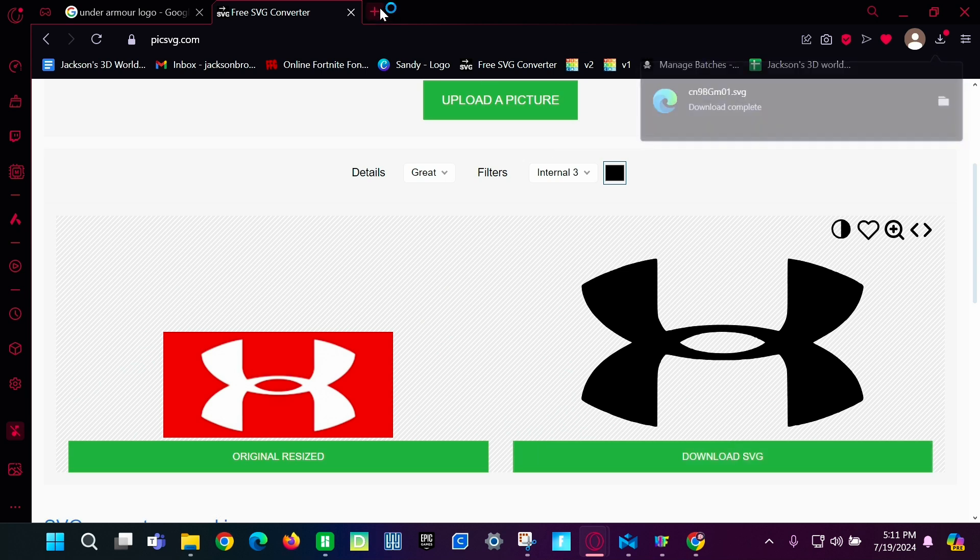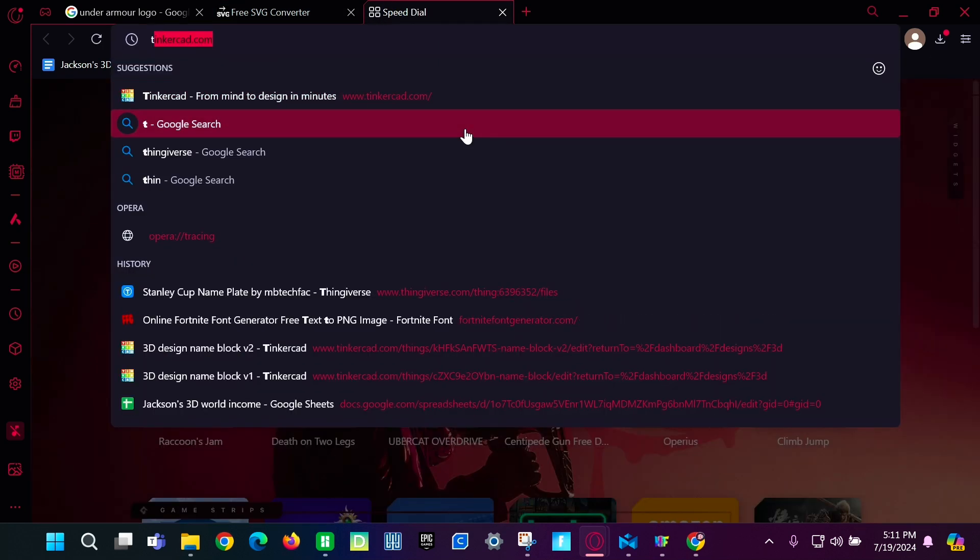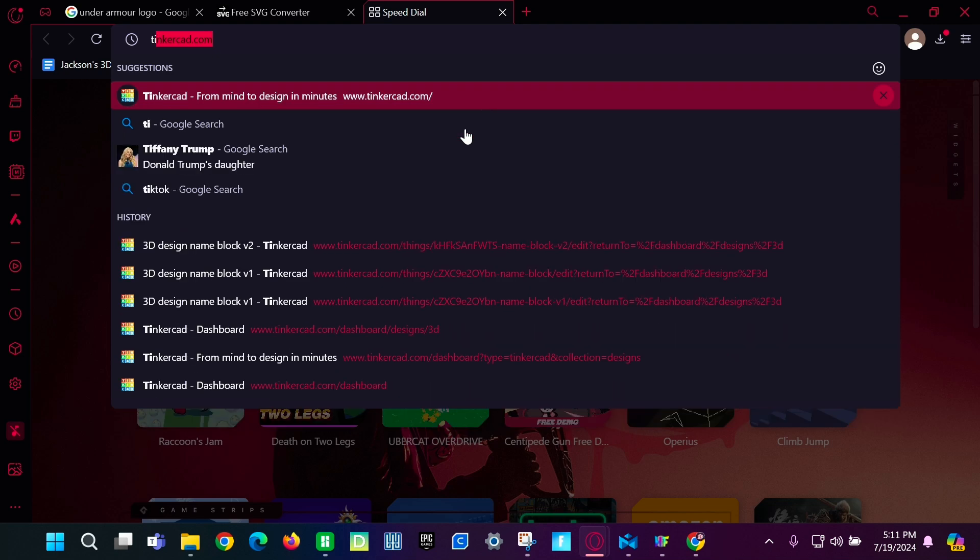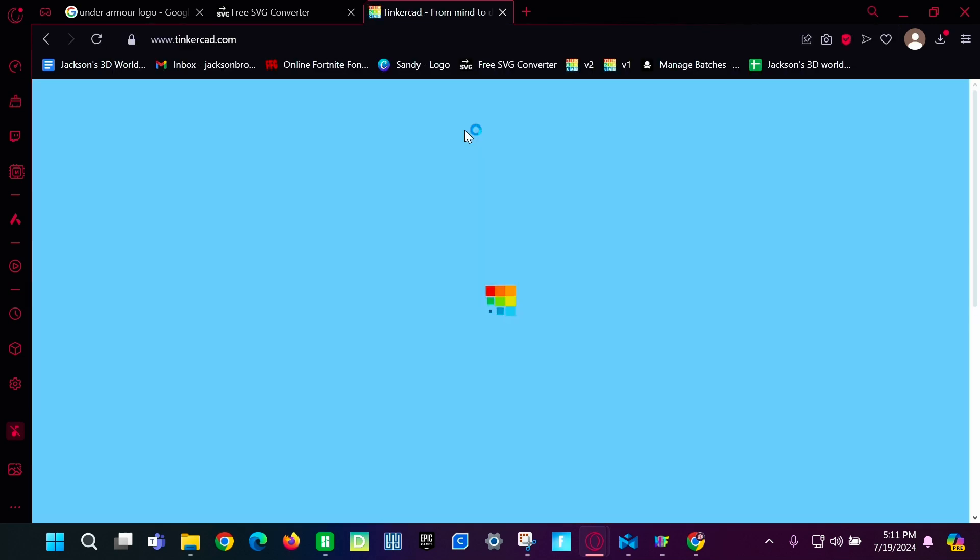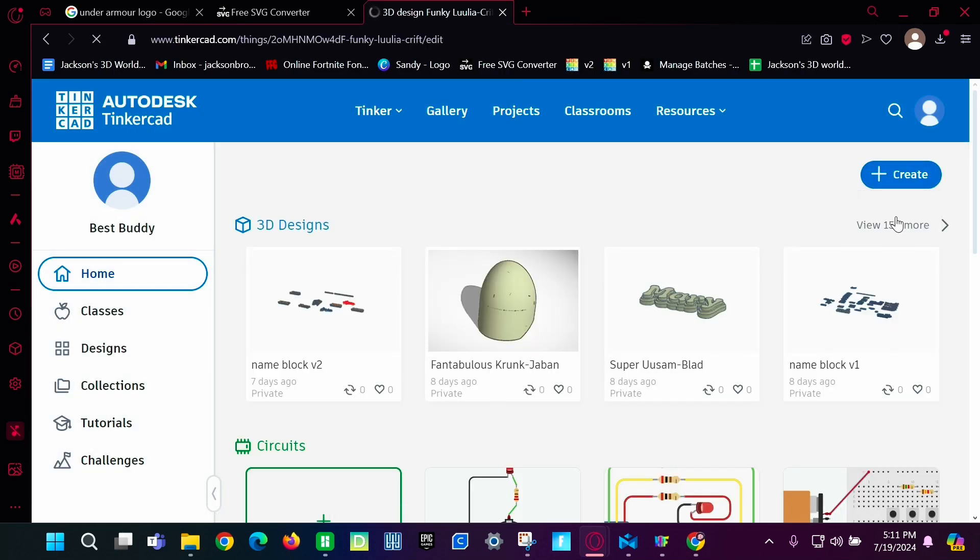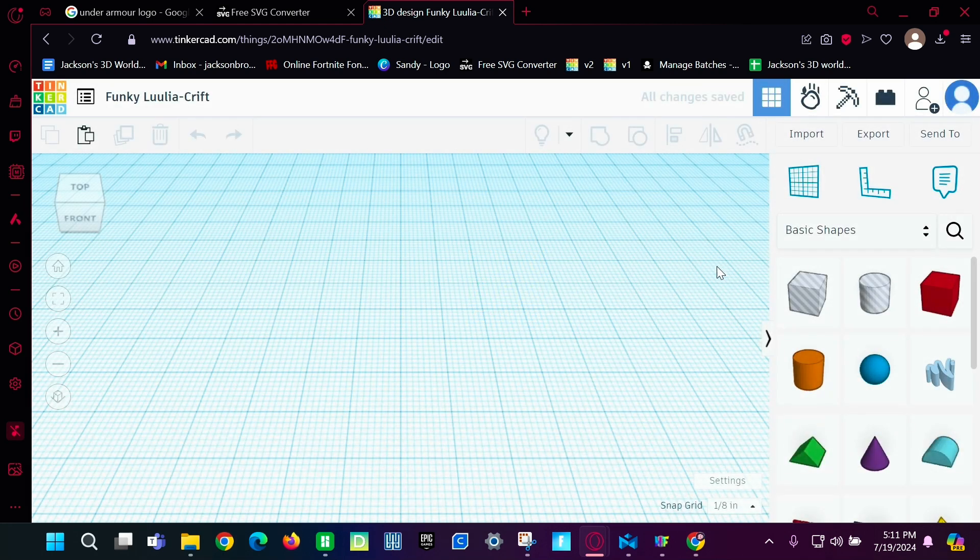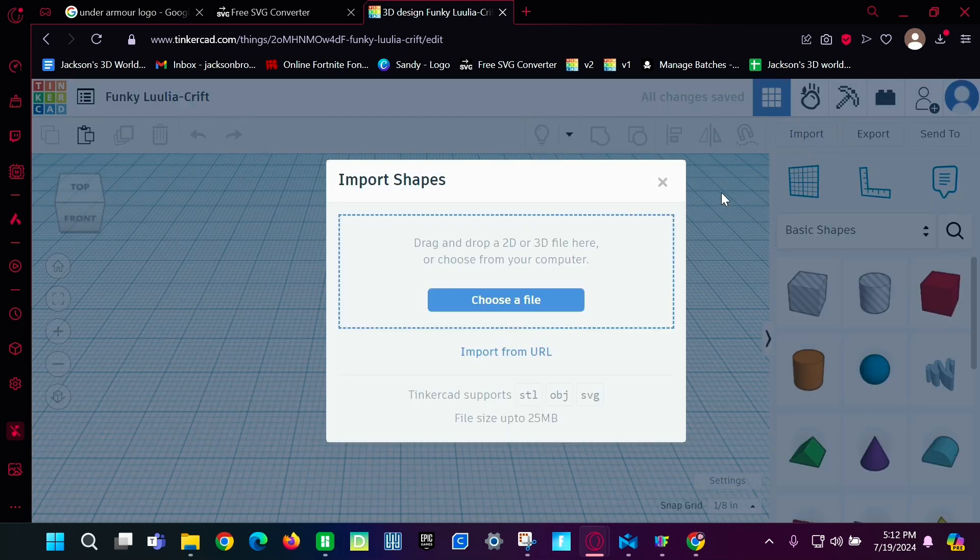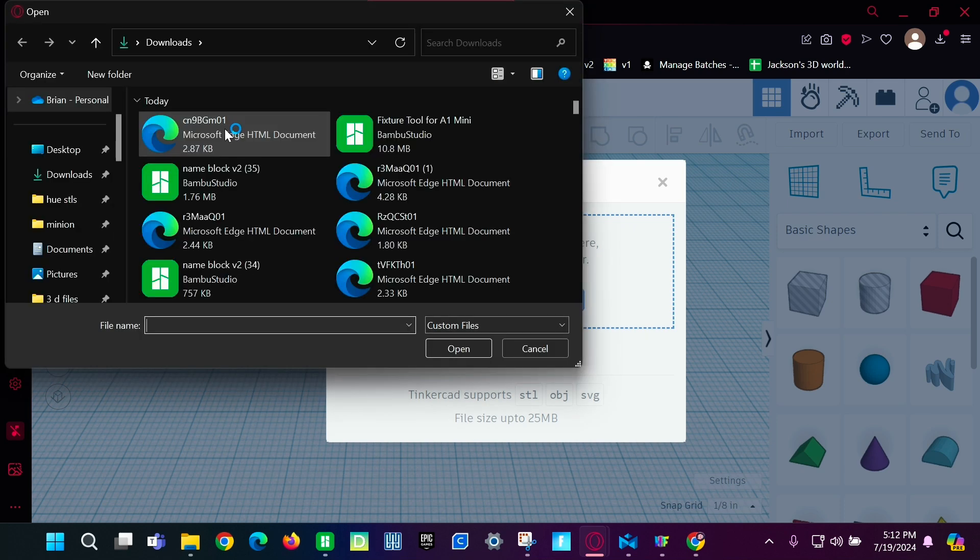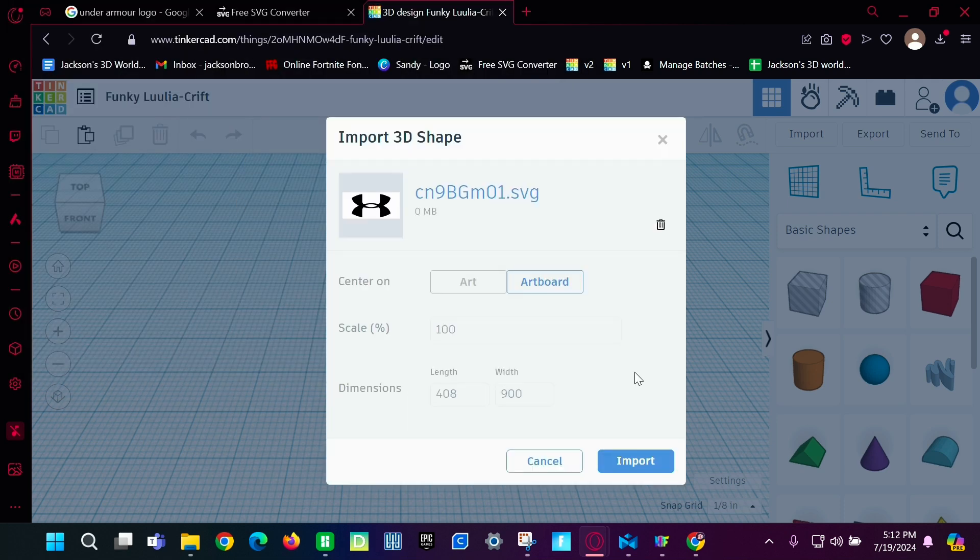Go into Tinkercad. Tinkercad.com. Then you're going to create a 3D design. And then you're going to import. Choose it. Choose your image should be the top one.